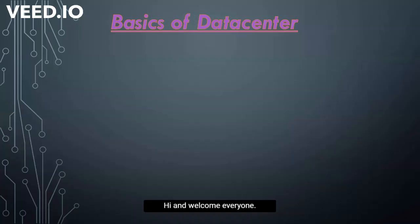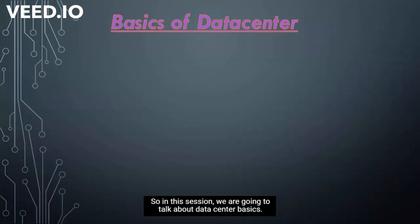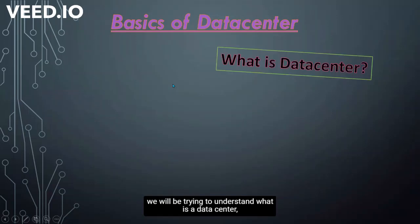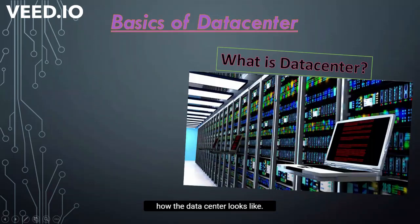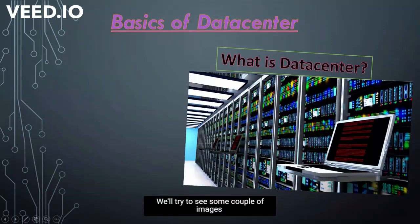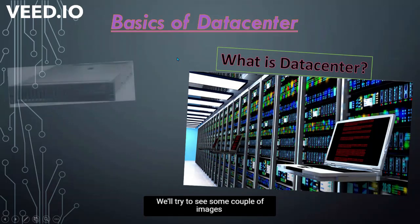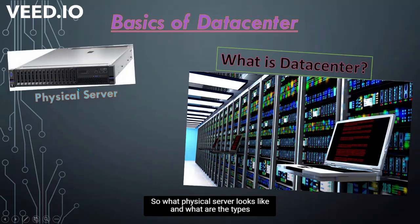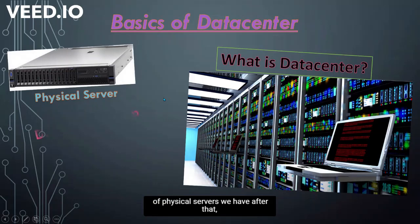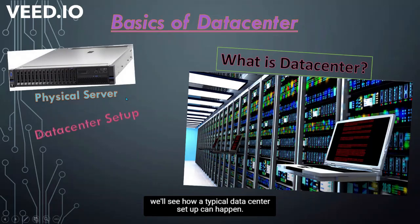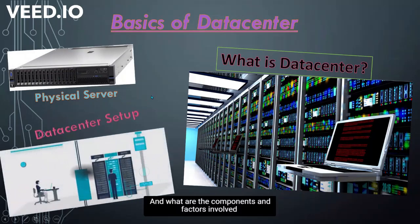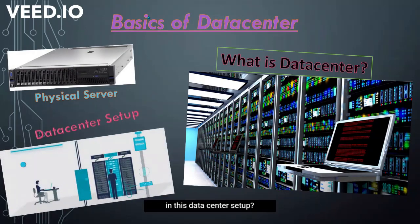Hi and welcome everyone. In this session we are going to talk about data center basics. We'll be trying to understand what is a data center, how the data center looks like. We'll see some images and then we'll talk about what is a server, what physical server looks like, and what are the types of physical servers we have. After that we'll see how a typical data center setup can happen and what are the components and factors involved in this data center setup.